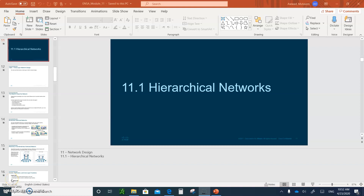Hello and welcome to Module 11: Hierarchical Networks. Please don't forget to take your notes and submit them when we're done. We are going to talk about designing a LAN or a WAN in general, so let's begin.